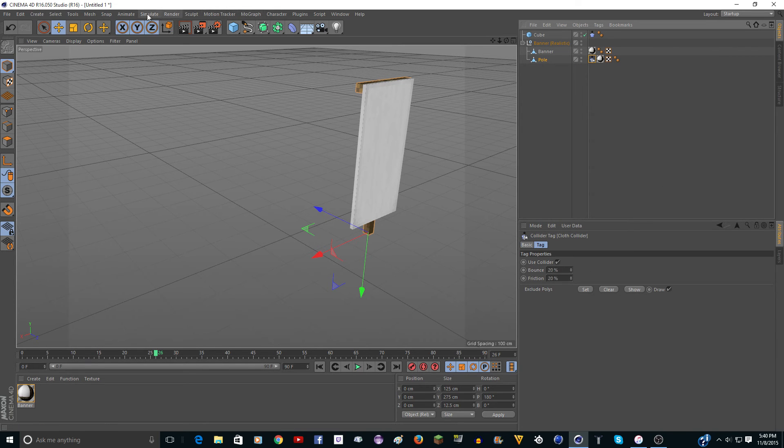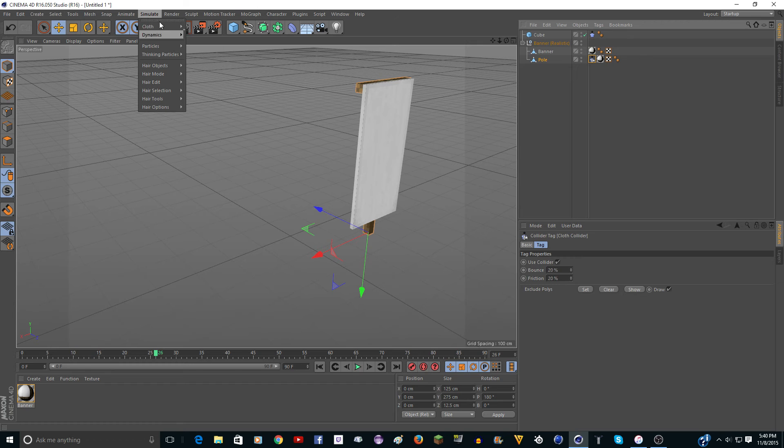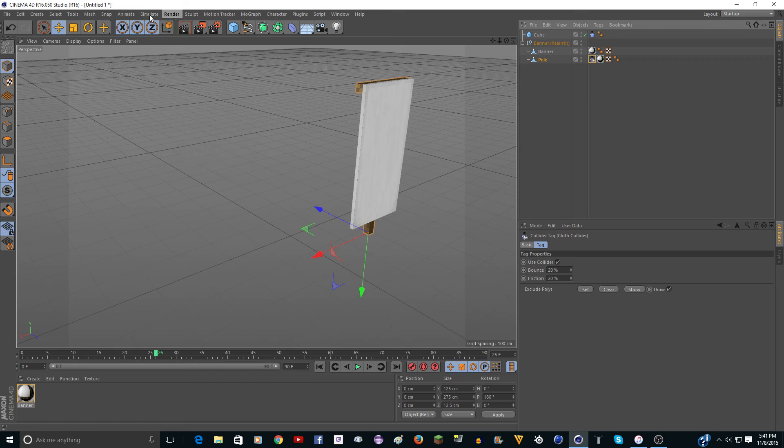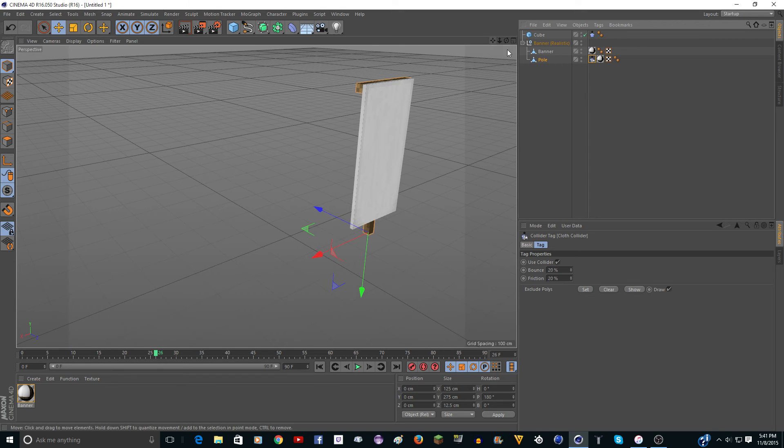you go to simulate cloth, or dynamics. I don't know, it's something up there, I think. Anyway.